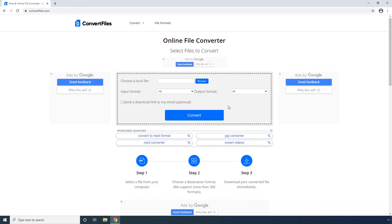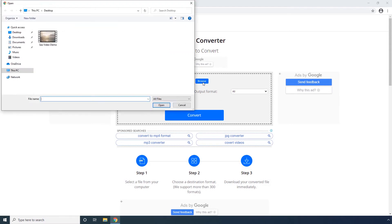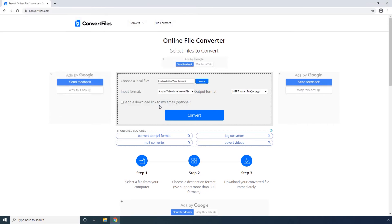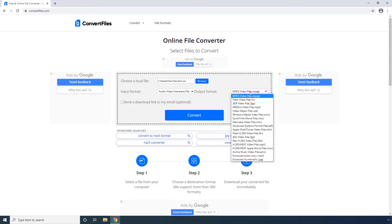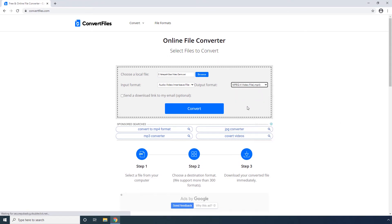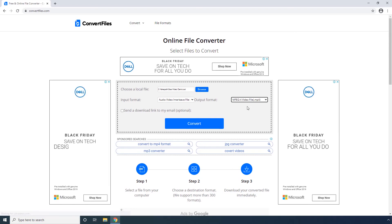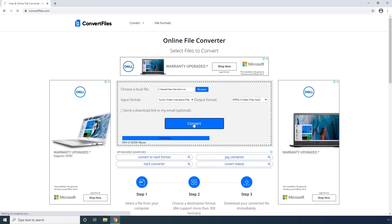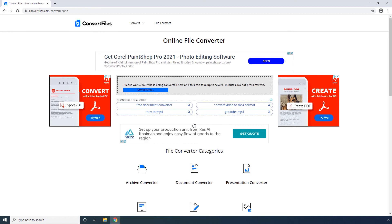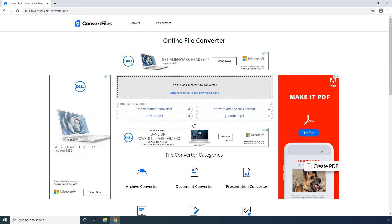The fourth portal is Convert Files. To use this web app, Step 1. Click Browse. Step 2. Select the source AVI video from your local hard drive and click Open. Step 3. Select mpeg-4 video file .mp4 from this output format drop-down list. Step 4. Click Convert and wait while the AVI file is uploaded to the server and then converted to the MP4 format.